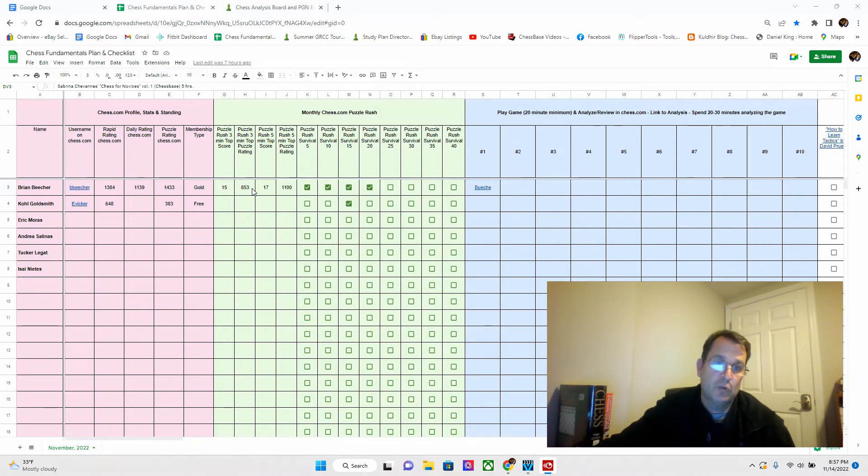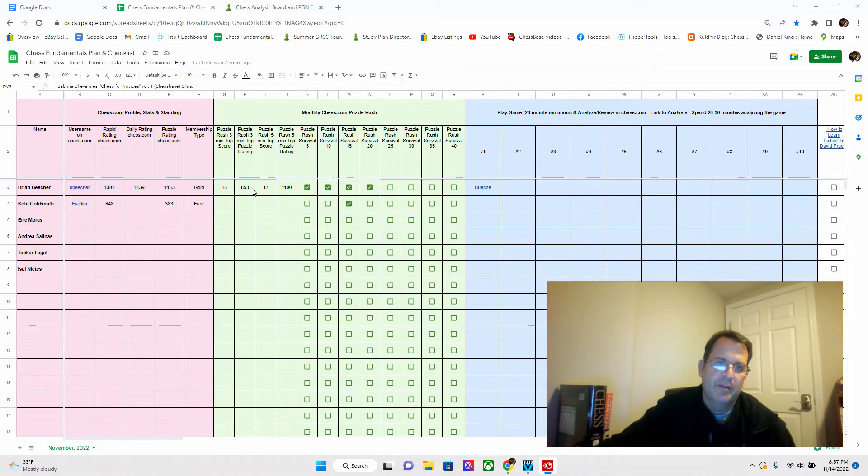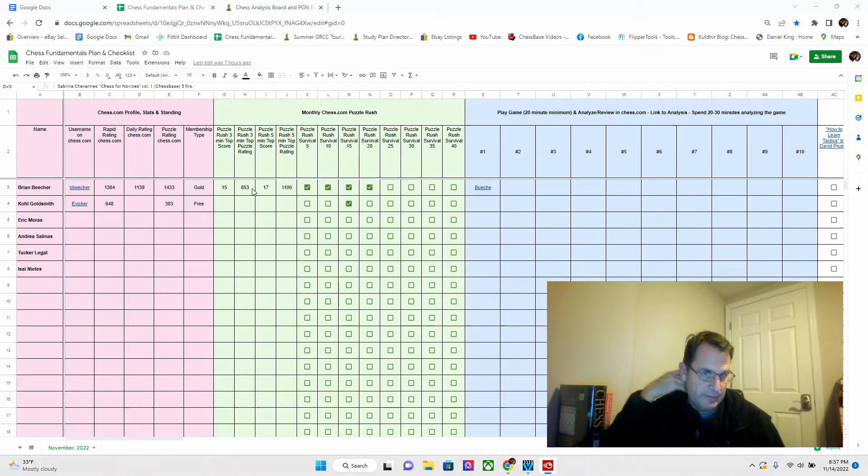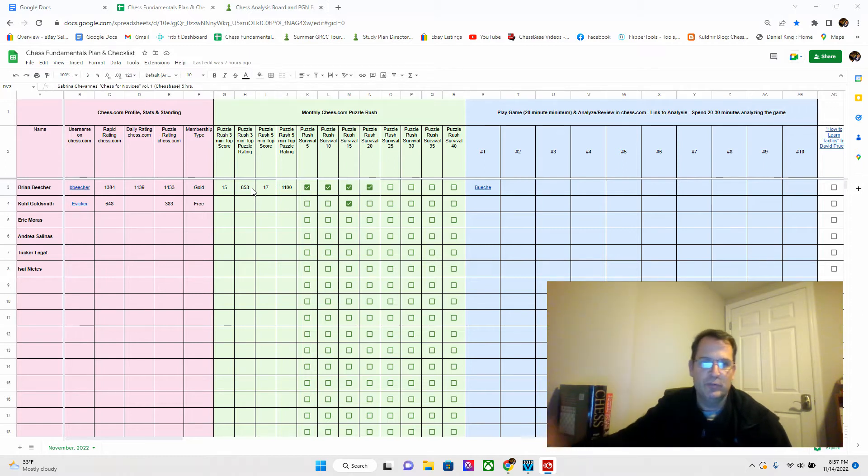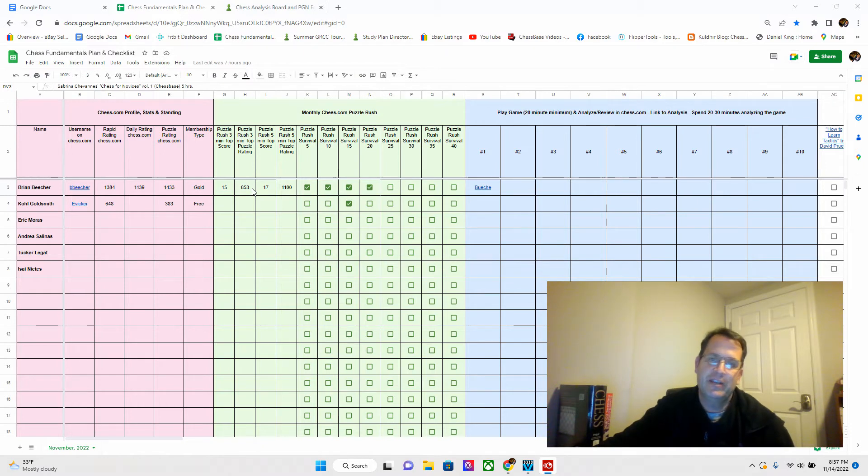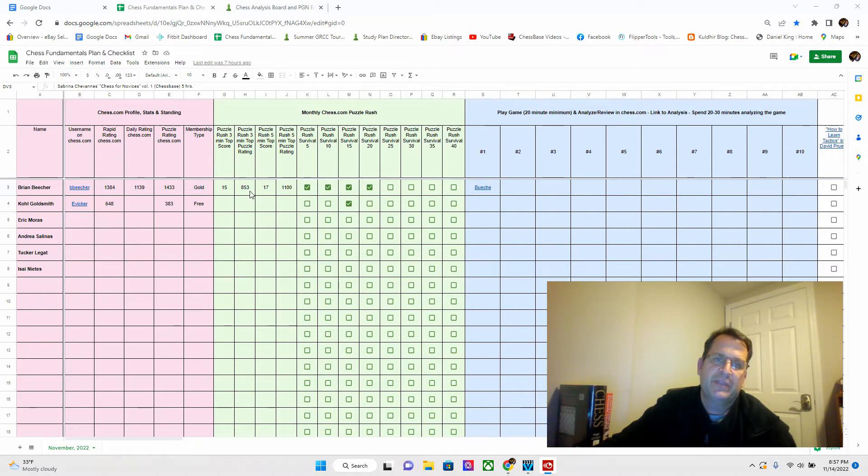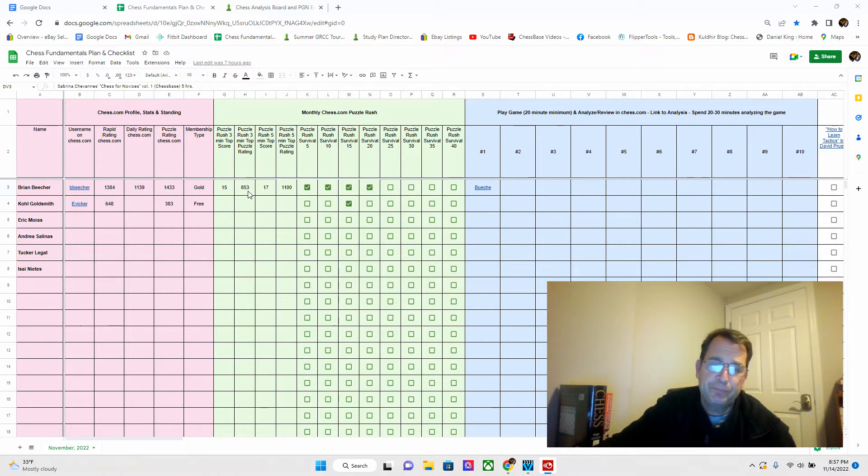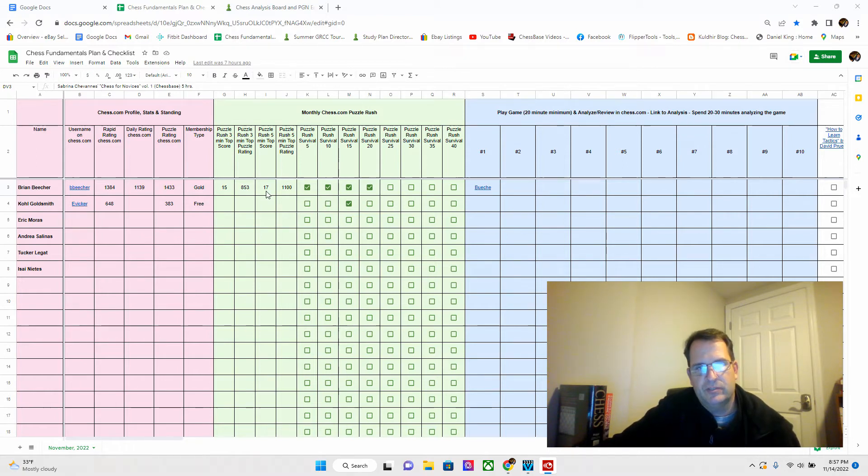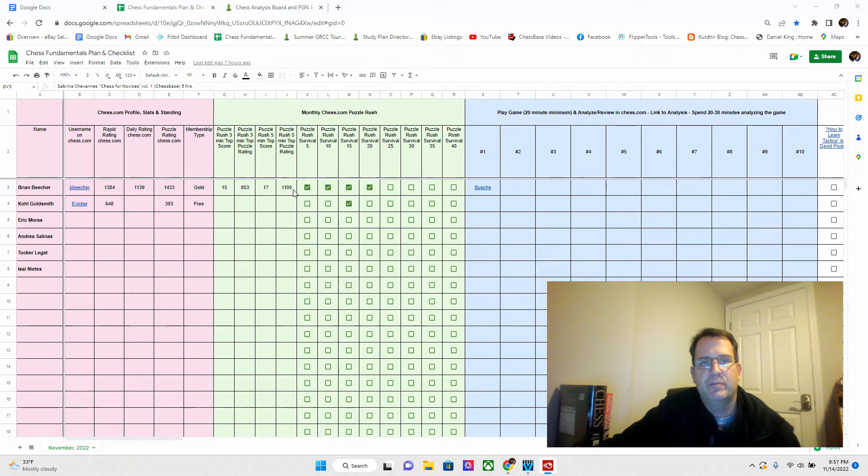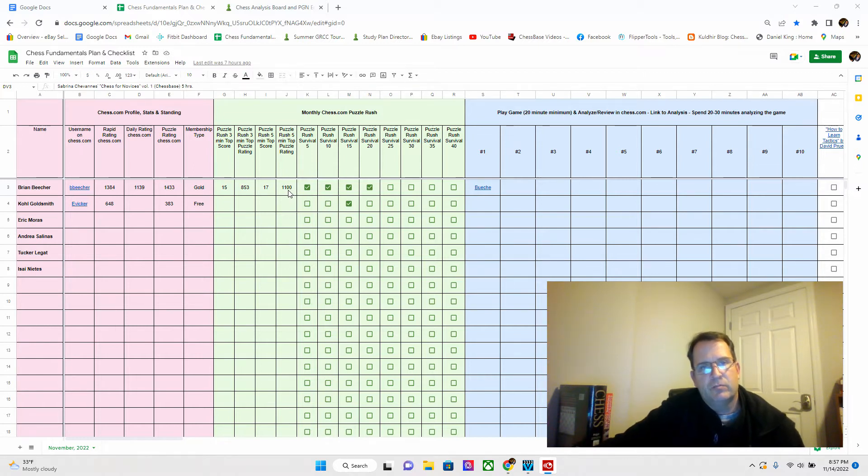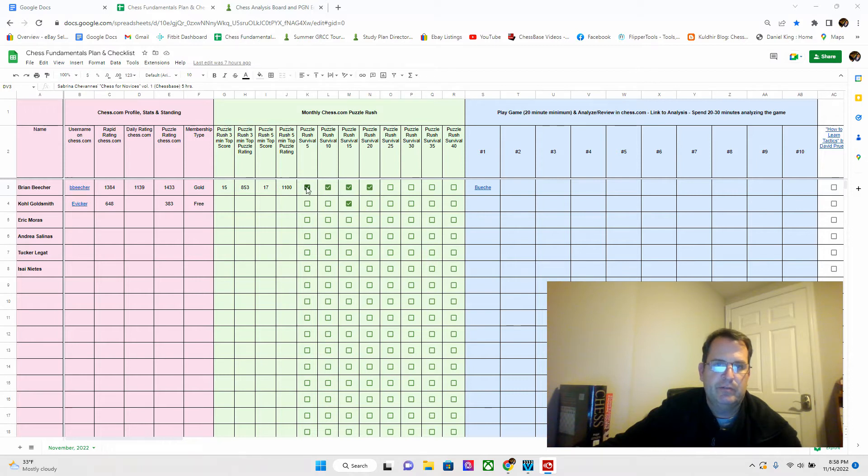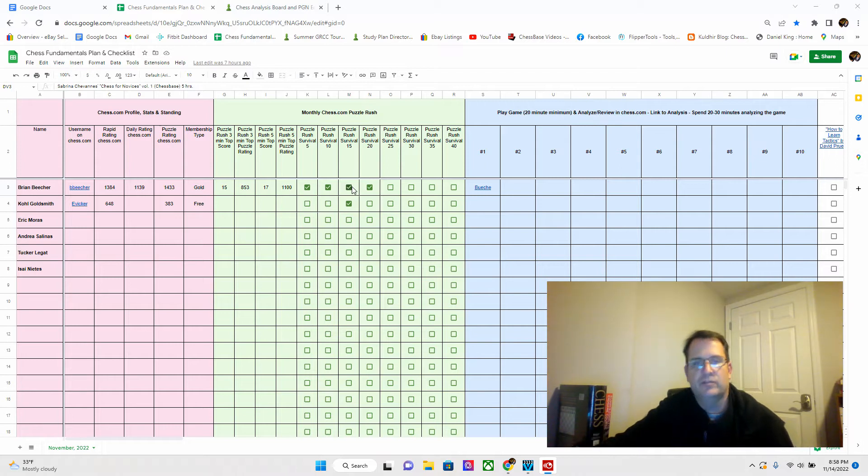In this green section, this is all Puzzle Rush. We have Puzzle Rush at 15 minutes and what was my top score. I just started doing Puzzle Rush. I don't do a lot of puzzles. I primarily play a lot of games, basically daily games. What I play on chess.com mostly are three-day-per-move games.